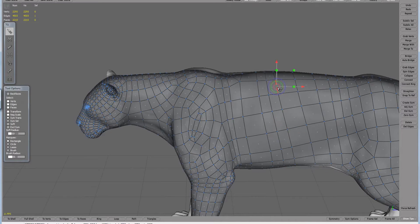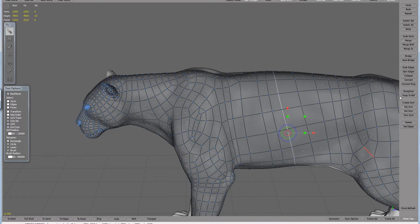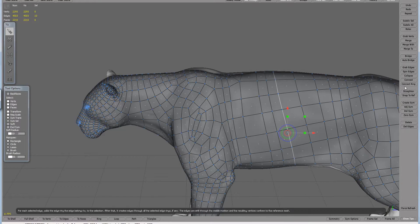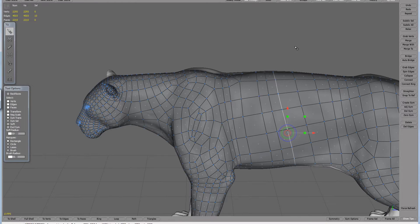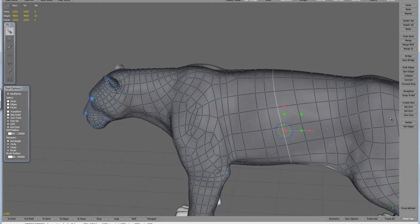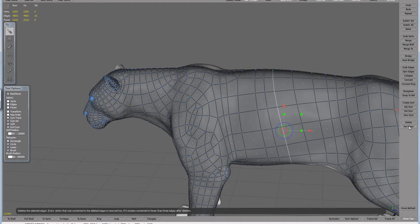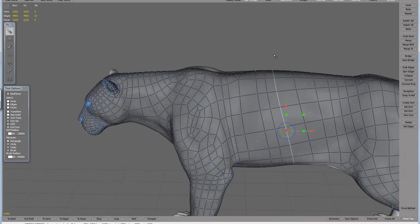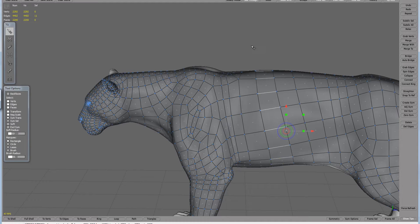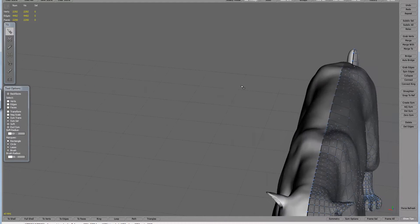There are ways to select edges and then delete them. You can find that option — it's Delete somewhere in the edges menu — it's pretty straightforward. I'm just going to undo what I just did and go back to where we were.